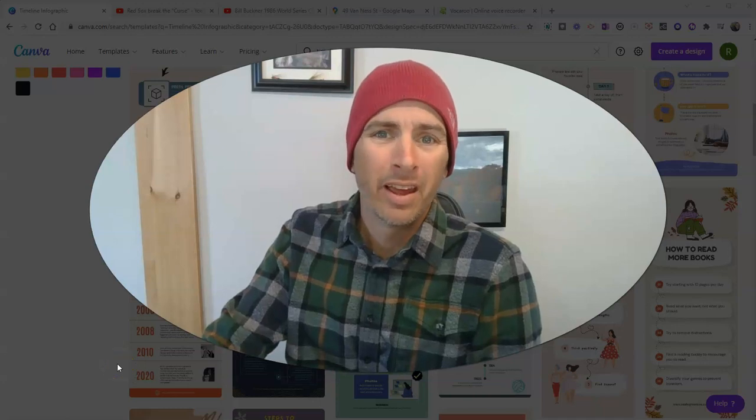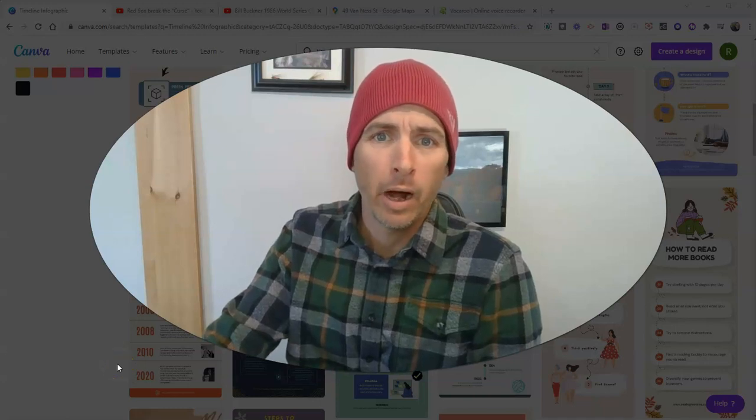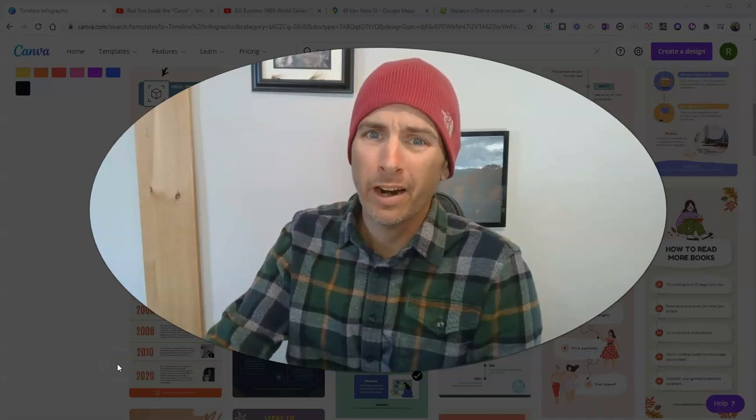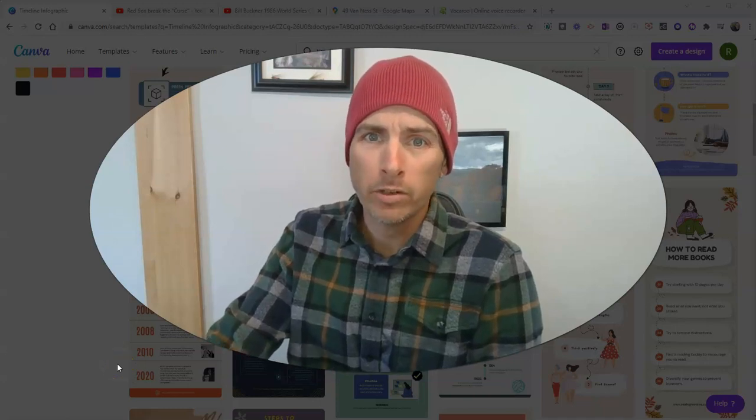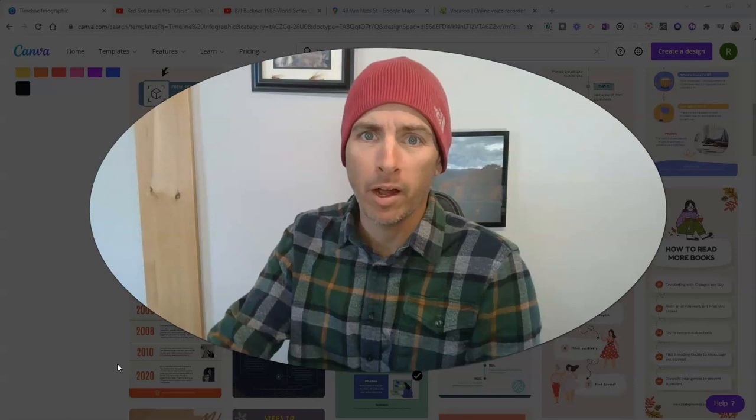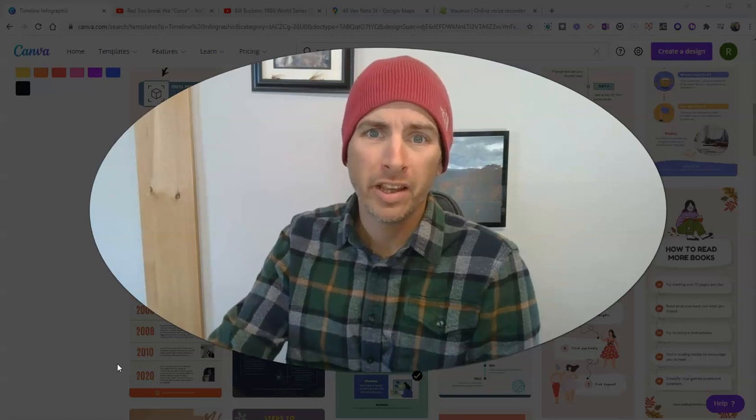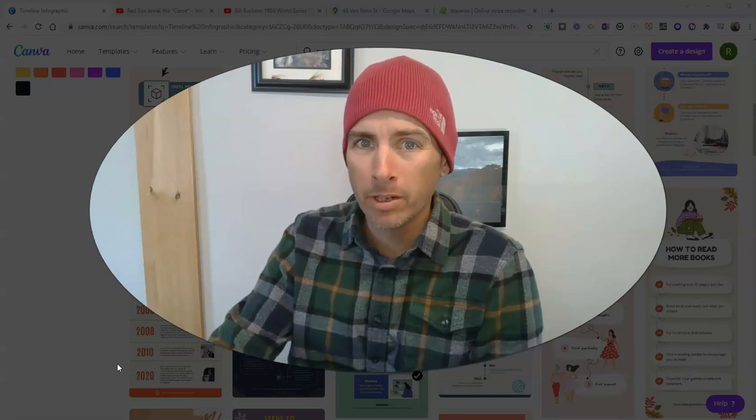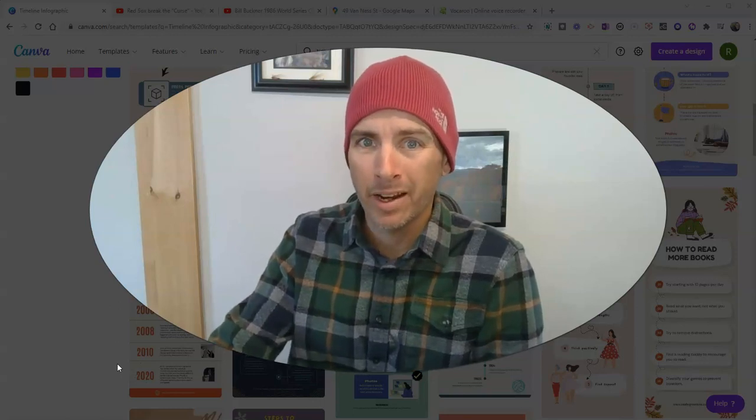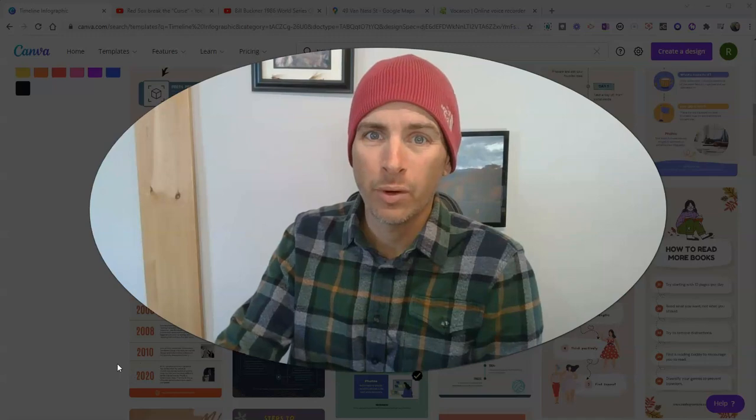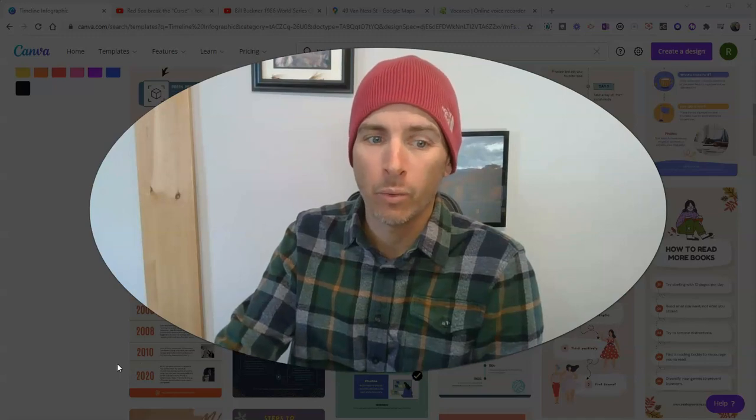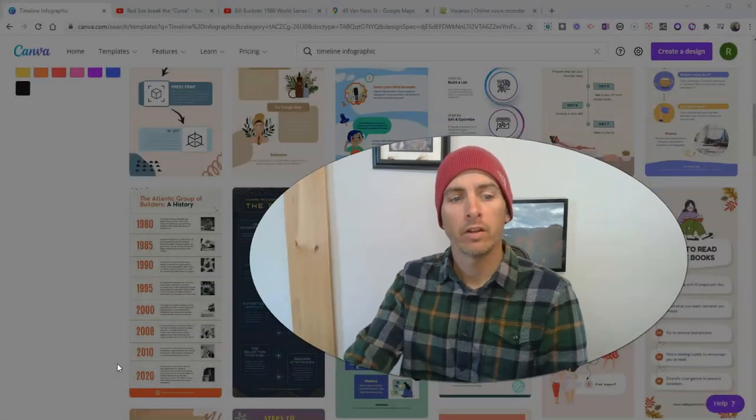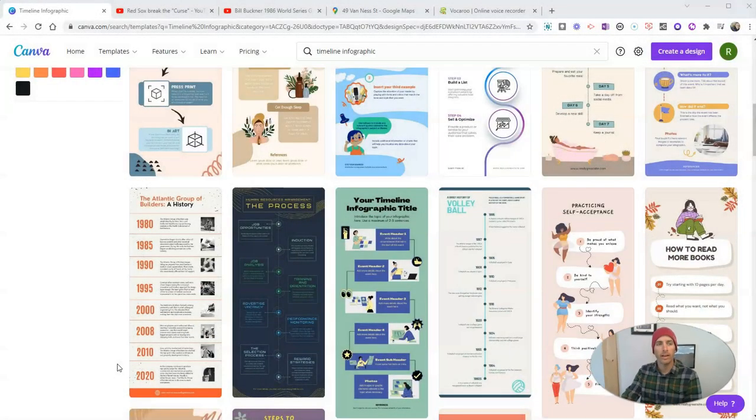Hi, I'm Richard Byrne. In this video, I'm going to show you how to create a multimedia timeline using Canva and how to publish that timeline as its own standalone website. Let's go ahead and take a look here.